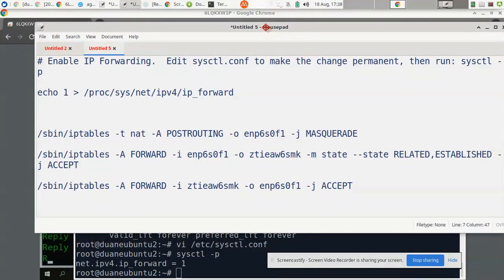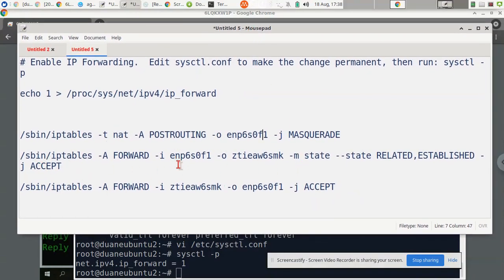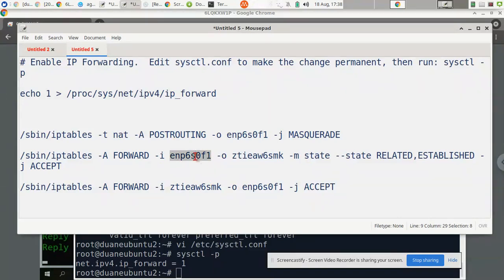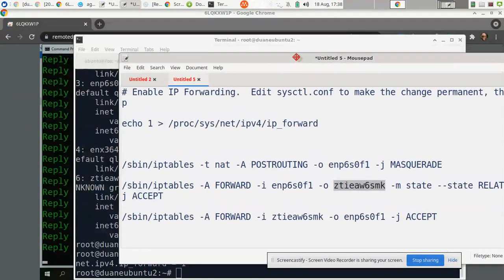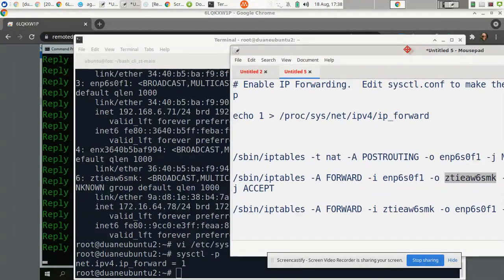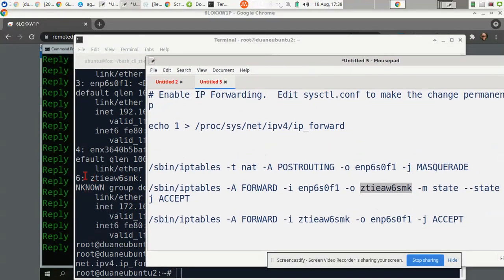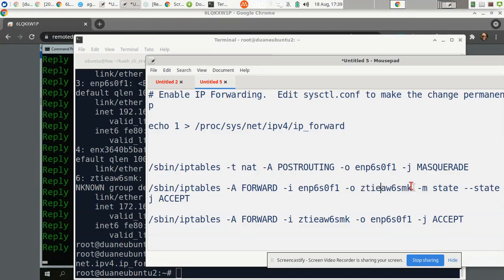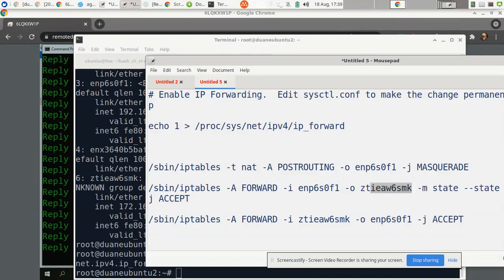And then the next two lines is going to allow forwarding between the ZeroTier interface and your public interface. And this is the public interface, correction, this is the ZeroTier interface on my system. As we see right here, number six, right there, see how it matches that right there? Now you could put ZT plus right here, especially if you have a gateway that's providing access to other networks and things. But that's up to you if you want to do that. I only have one. That's all I need it for.